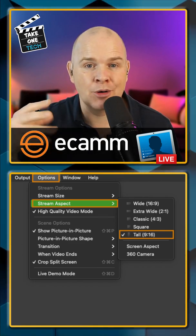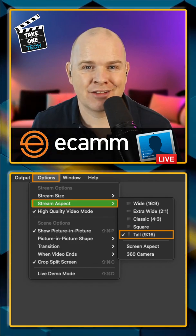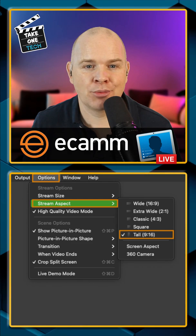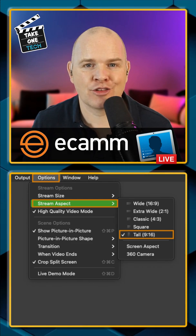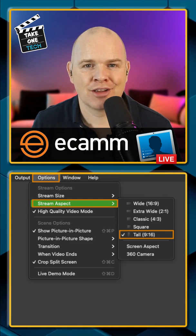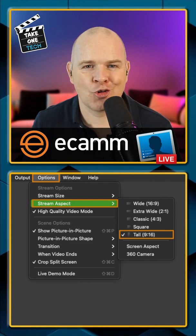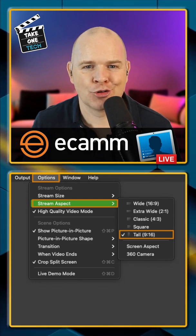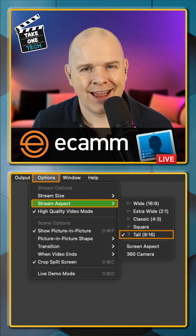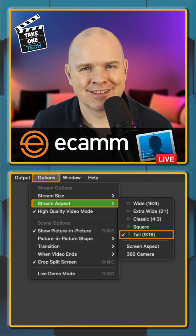As soon as you export it, it will be exported as a vertical video and you'll be able to upload it to Instagram, TikTok, or YouTube Shorts. Have a great day.